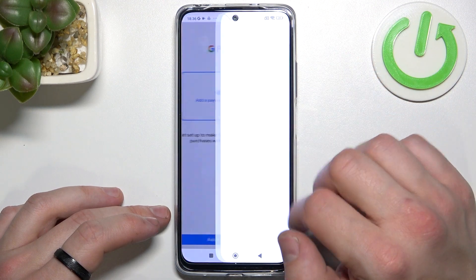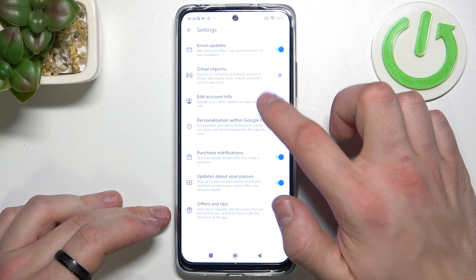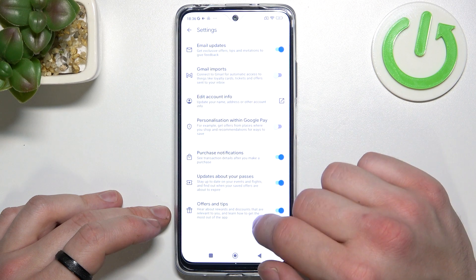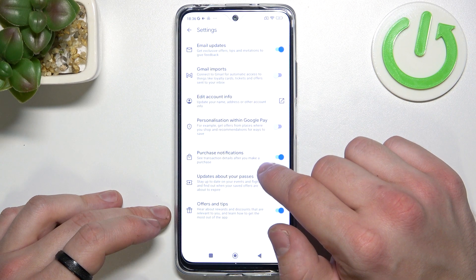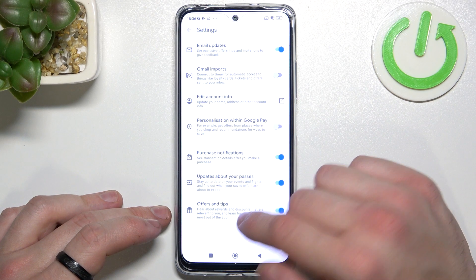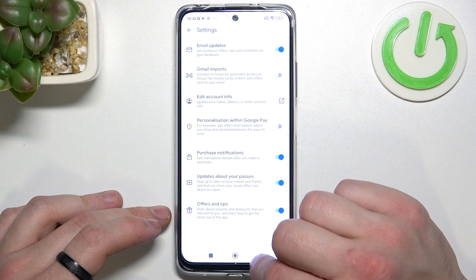In settings you can enable or disable email updates, Gmail imports, personalization within Google Pay, purchase notifications, updates about your passes, offers and tips. You can also edit your account info.